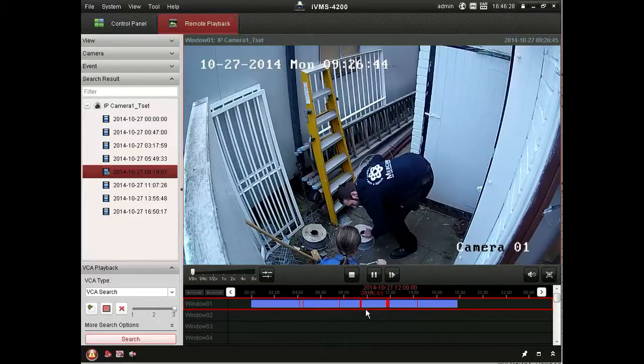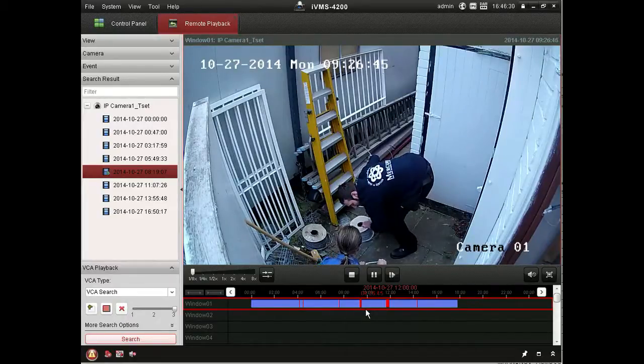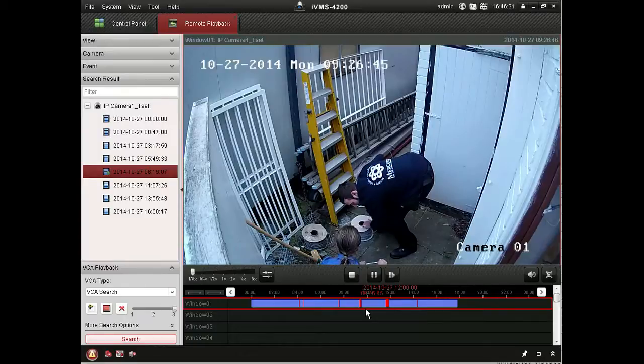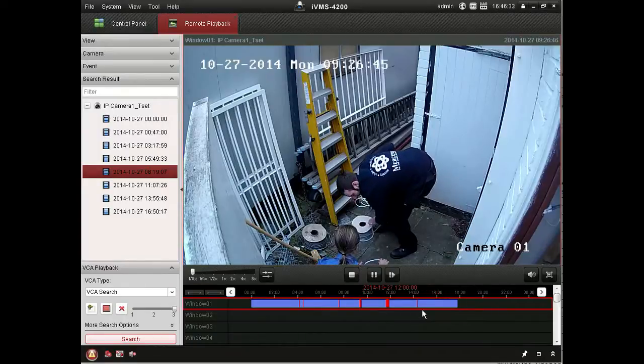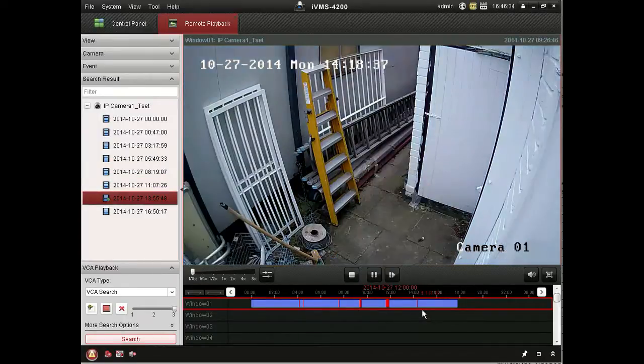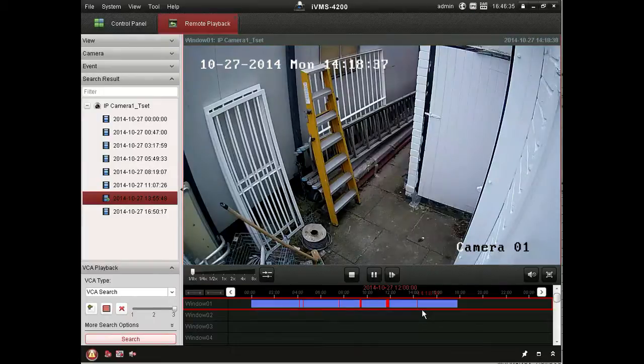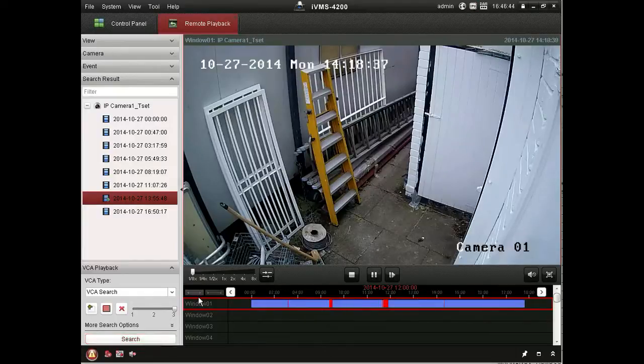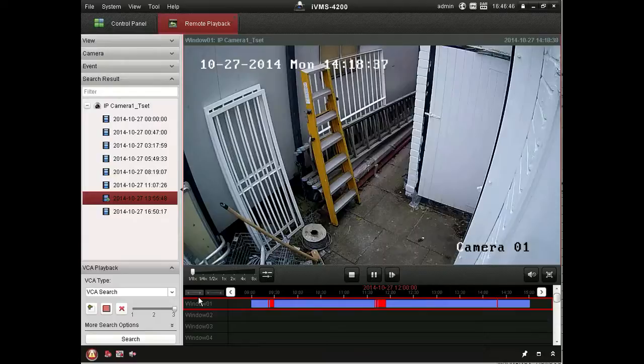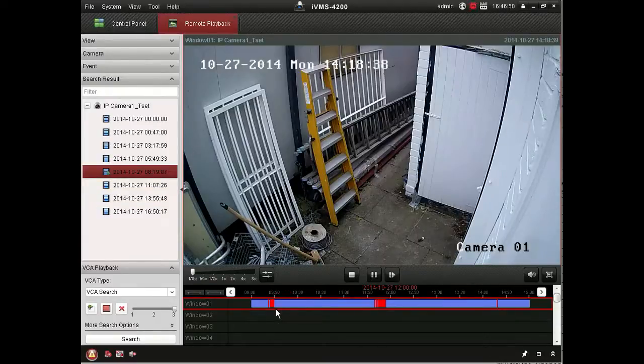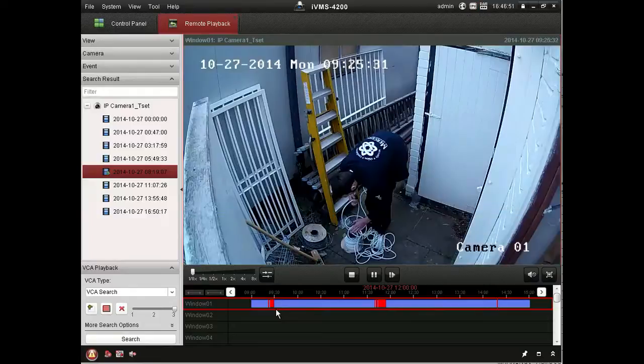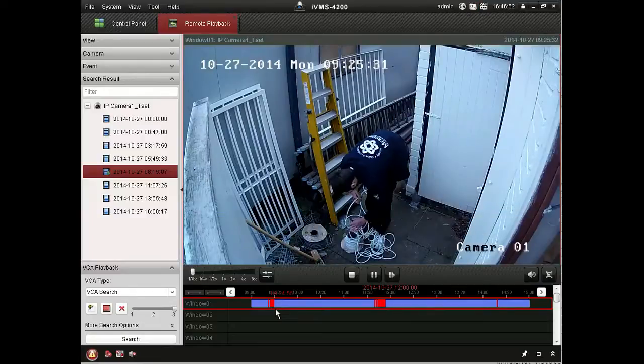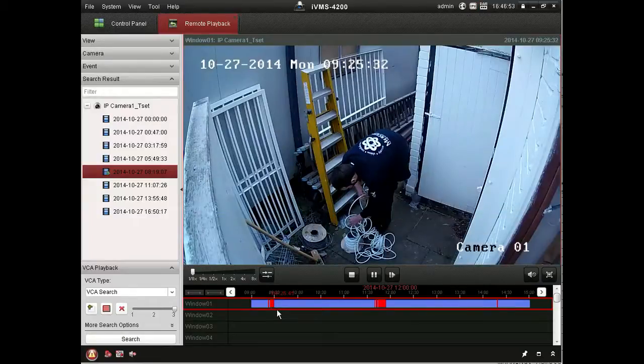And you see here that there's a door open on the left of the screen that wasn't previously. And the system's picked up movement in that area. So it's quite an effective feature. Sometimes you'll have spurious events, triggers if you like, due to changes in light level and what have you. But generally it's a pretty useful feature.